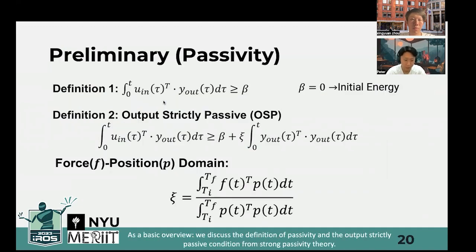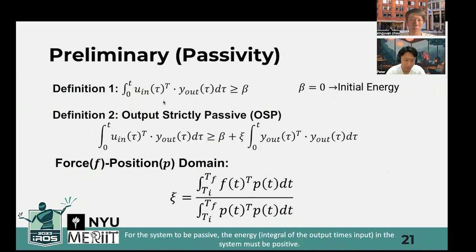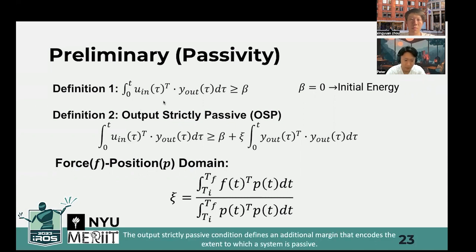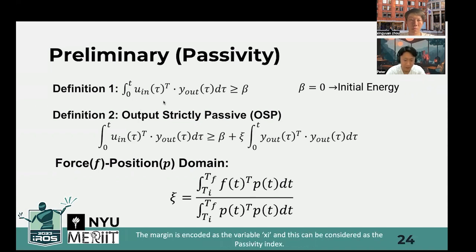As a basic overview, we discuss the definition of passivity and the output strictly passive (OSP) condition from strong passivity theory. For the system to be passive, the energy — which is the integral of the output times the input in the system — must be positive, meaning that the system dissipates energy instead of generating energy. The output strictly passive condition defines an additional margin that encodes the extent to which the system is passive. The margin is encoded as the variable xi, and this can be considered as the passivity index.